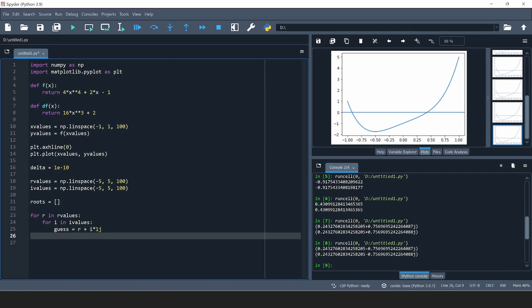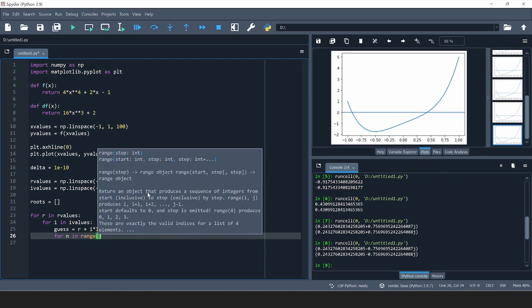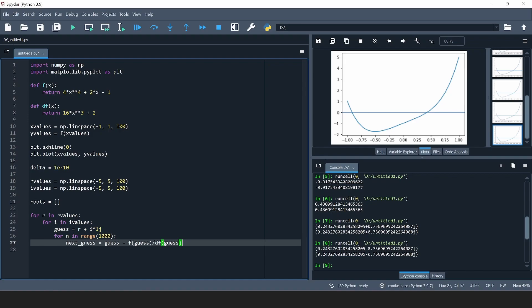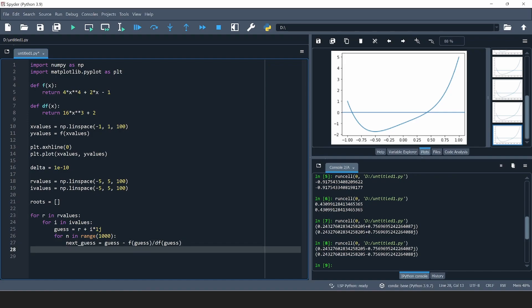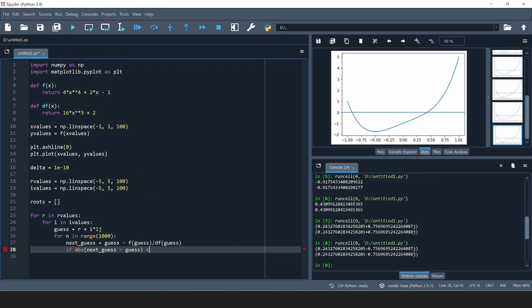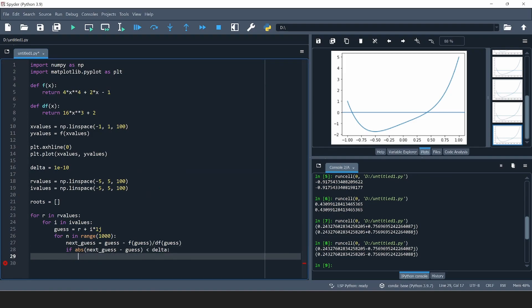I'll use the second version of the algorithm: for n in range(1000), compute next_guess from the previous guess. Now our convergence condition is: if the absolute value of next_guess minus guess is smaller than delta, we assume the algorithm has converged and found the root. The question is whether this root is already in our list. I'll define a variable called already_in initialized as False, and set it to True if the root we just found is already in the list.